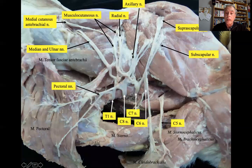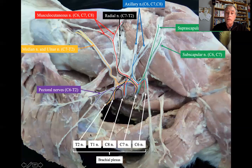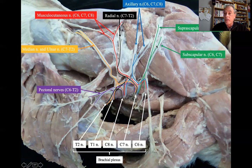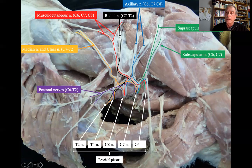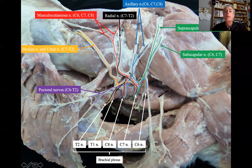Here is a dissection of the brachial plexus. What I want to show is that these nerves are formed by several spinal segments. For instance, the suprascapular and infrascapular nerves are formed by C6 and C7. The axillary is formed by C6, C7, C8. There could be some modifications.